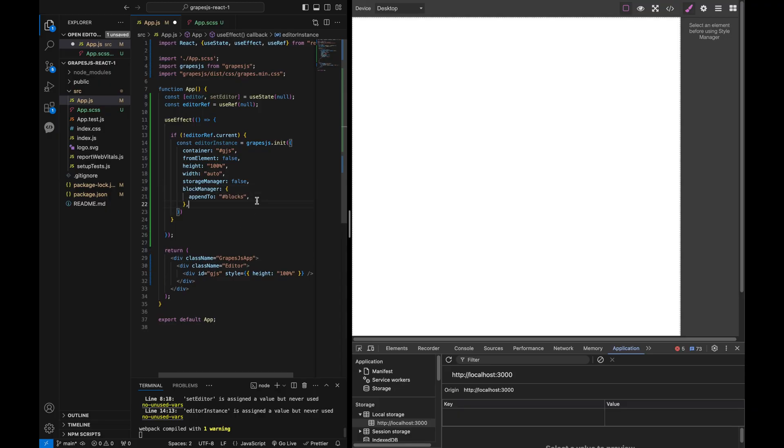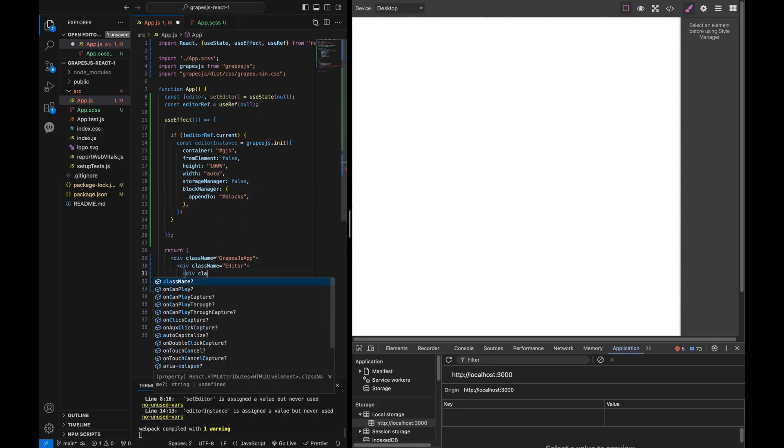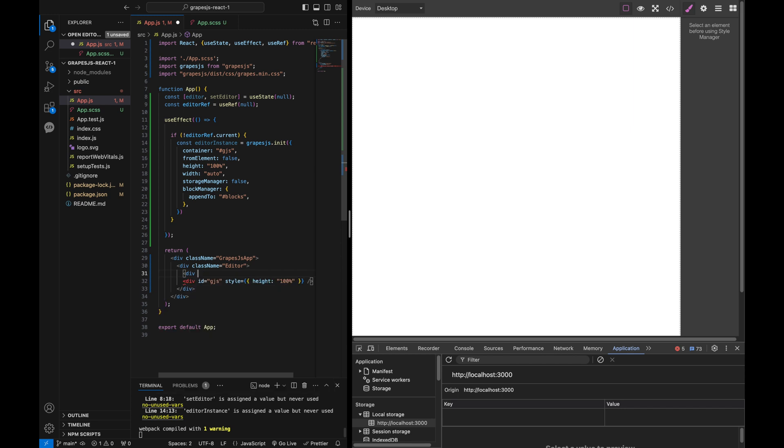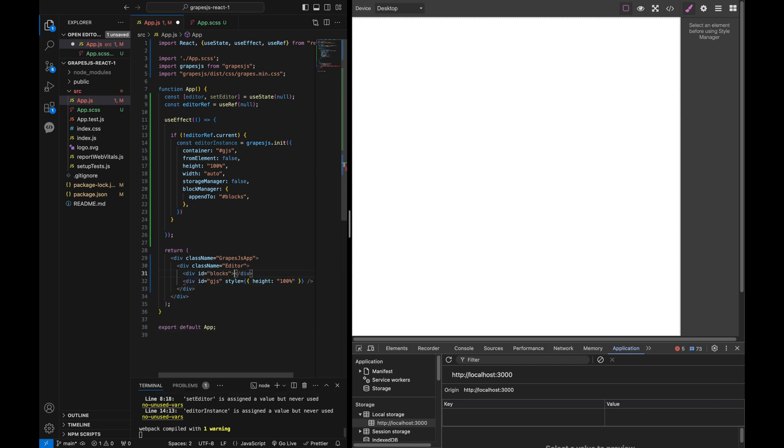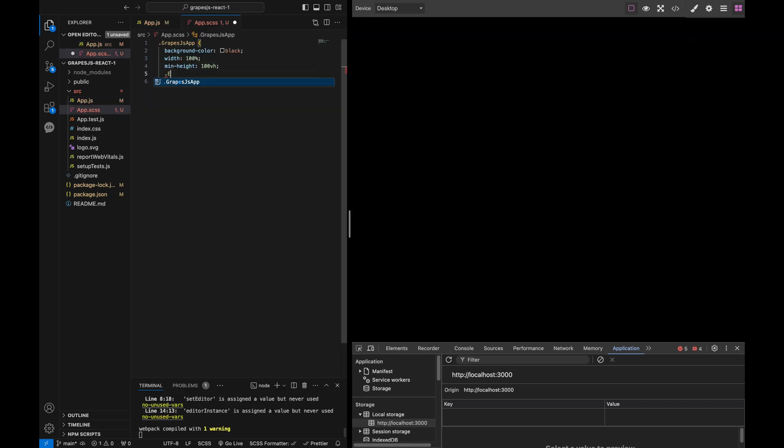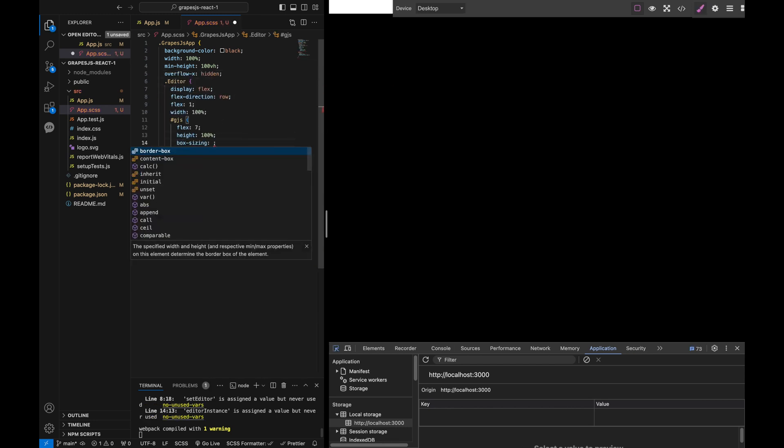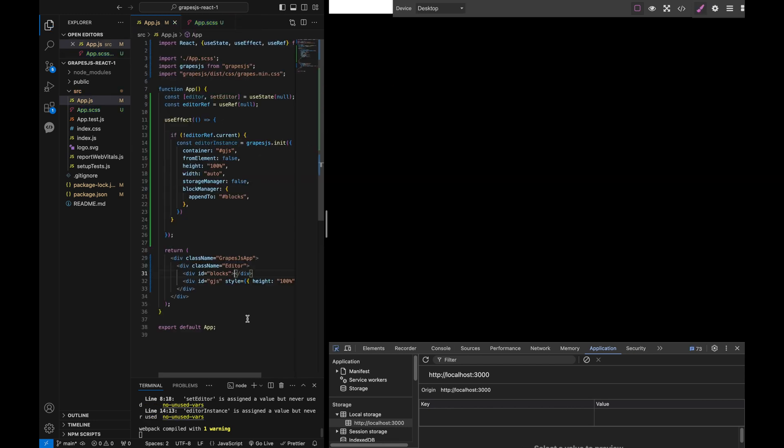Now let's define custom blocks for our editor using the block manager. We can specify a container where our blocks will be appended. Similar to the editor container, we will create another div container with the id blocks in our HTML.